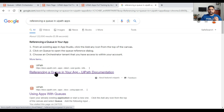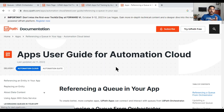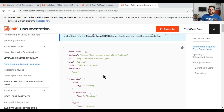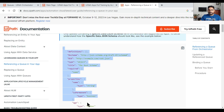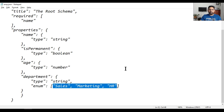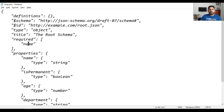Here is the documentation — 'Referencing a queue in your app'. Click on this document. What we actually need is a JSON schema. Simply copy this JSON schema, open a Notepad, and paste it. You can see the entire JSON schema has been pasted.